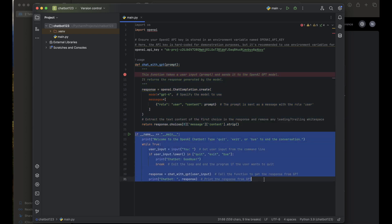In the main block, `if __name__ == '__main__'` ensures the following code only runs if the script is executed directly, not imported as a module. It prints a welcome message to the OpenAI chatbot. The `while True` loop keeps the chatbot running. The user is prompted for input, and if they type 'quit', 'exit', or 'bye', the chatbot prints a goodbye message and the `break` exits the loop and ends the program. Otherwise, it calls `chat_with_gpt` and prints the response.